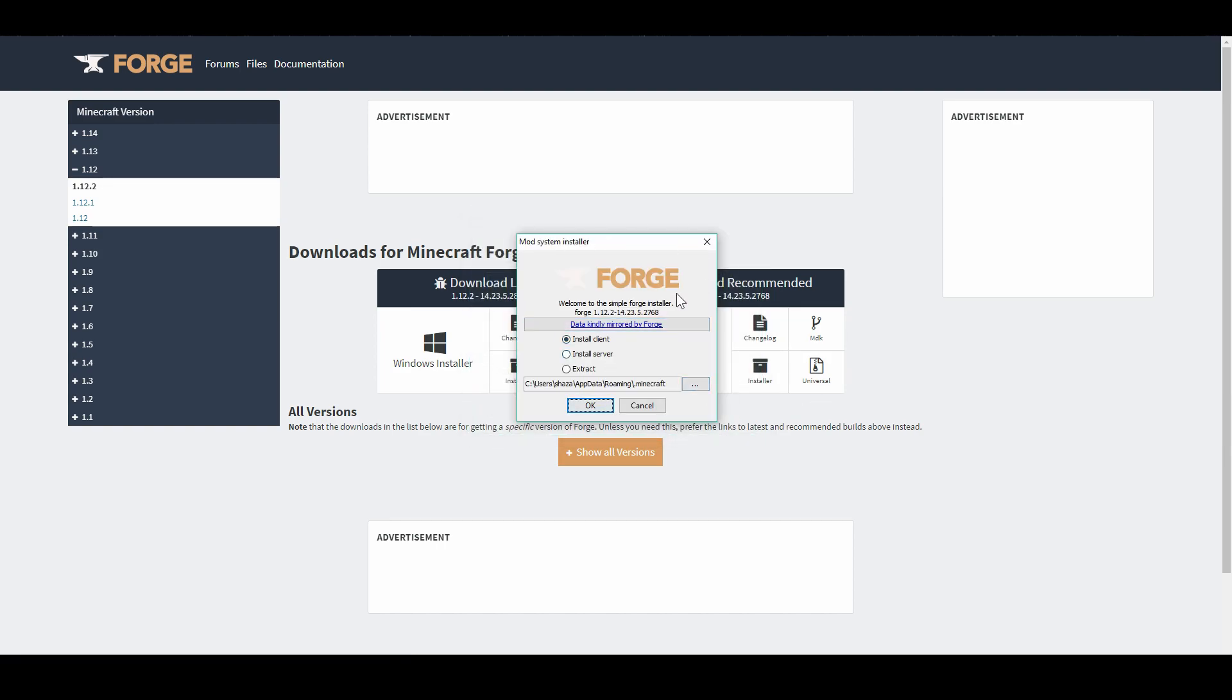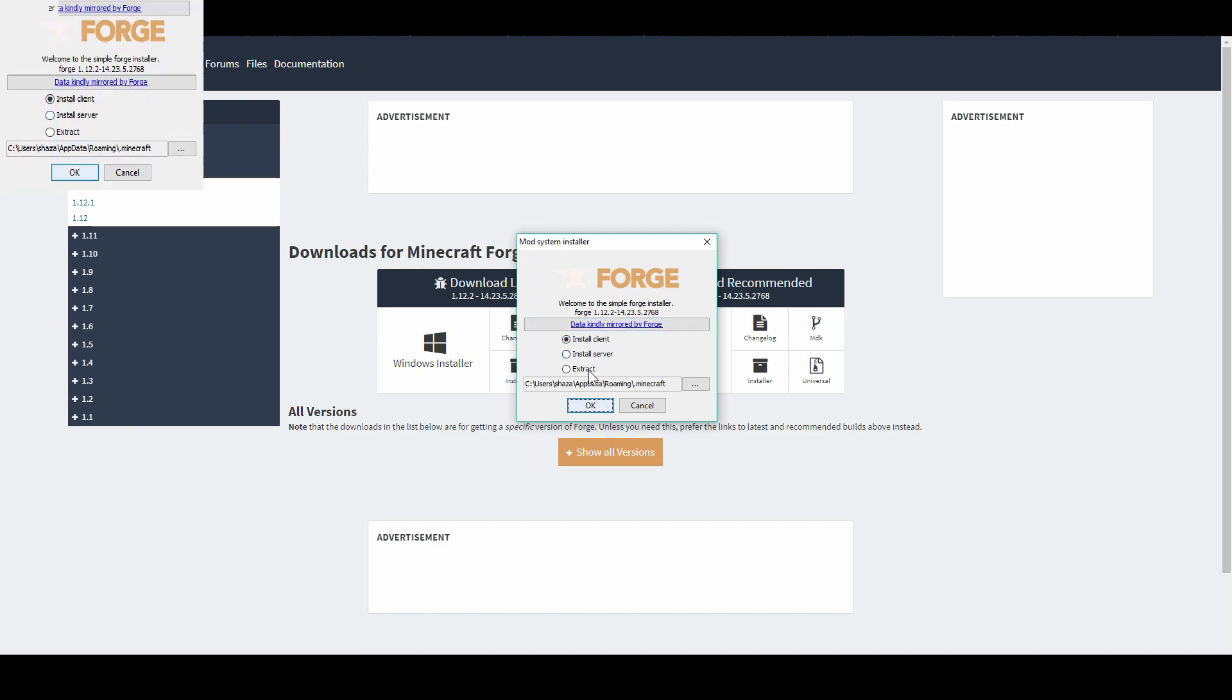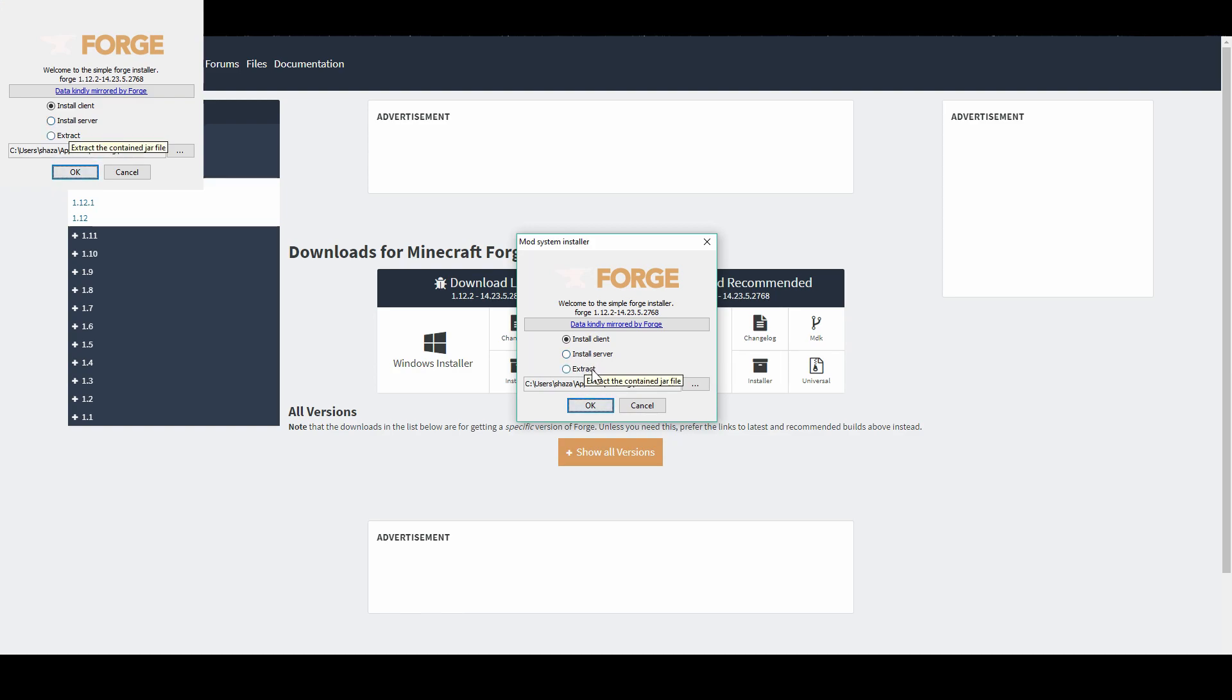When you click run, it'll open this little prompt here. So we have mod system installer, which is for Forge. As you can see, it specifies the version here. And we have the option to install client, install server, or extract. Extract is for when you want to uninstall it. So I would say install client, unless you want to run a Minecraft server, then you would do install server. Or if you want to get rid of the version, you can extract it. So we're going to do install client for this one.